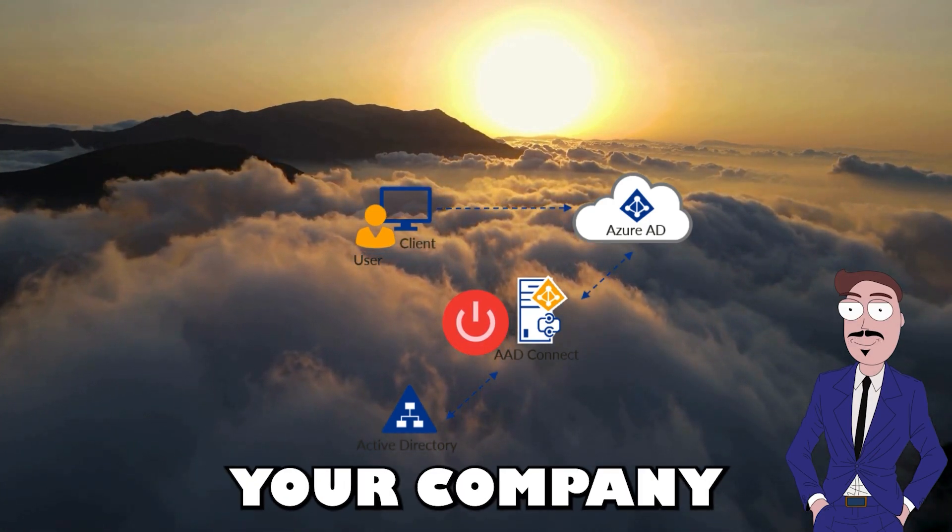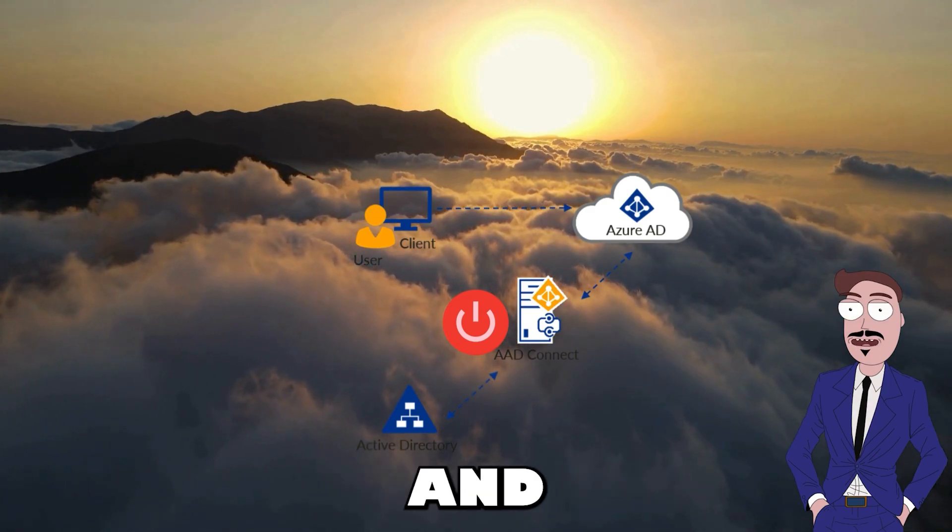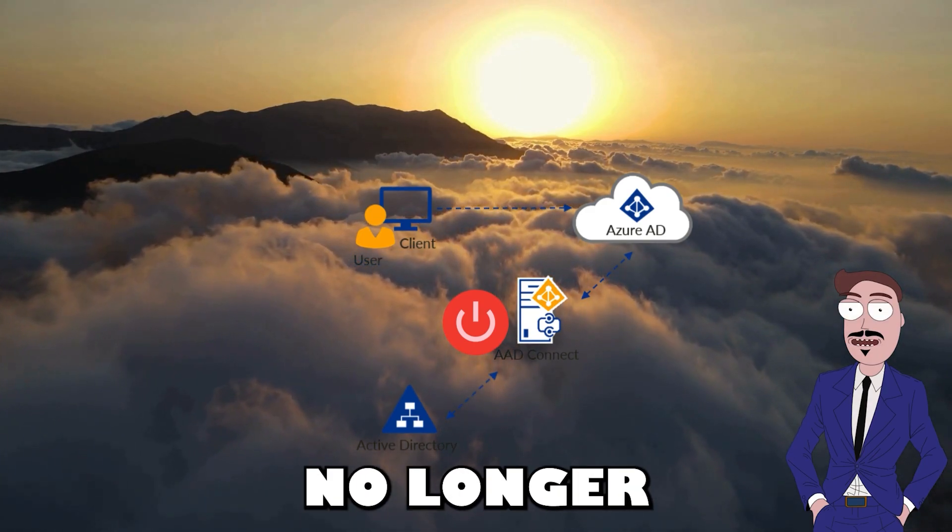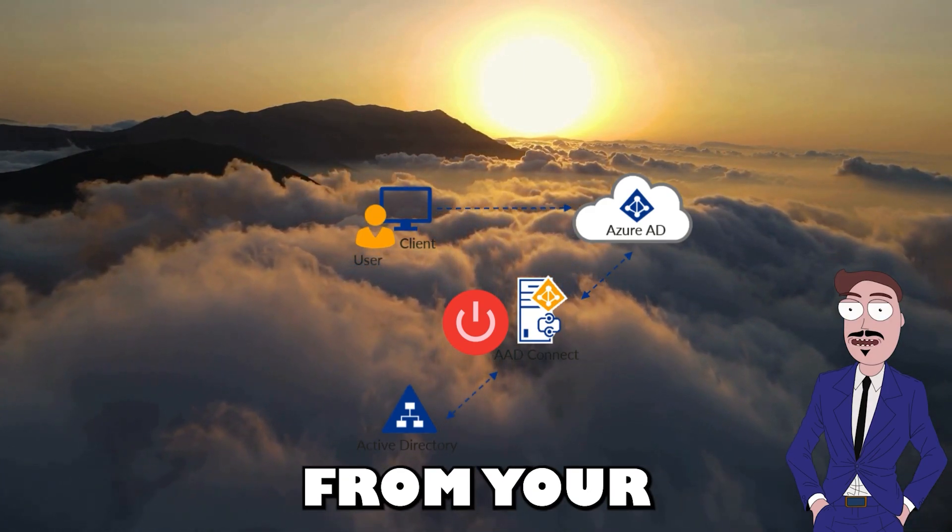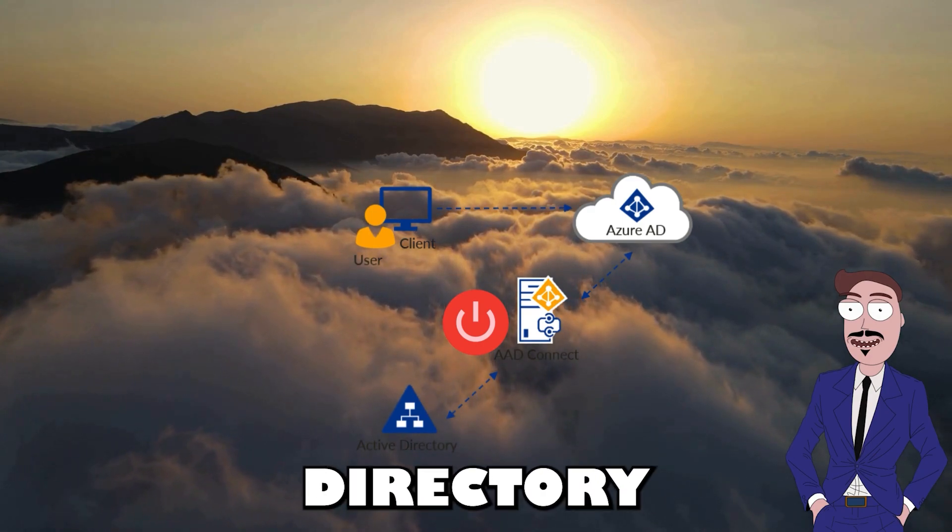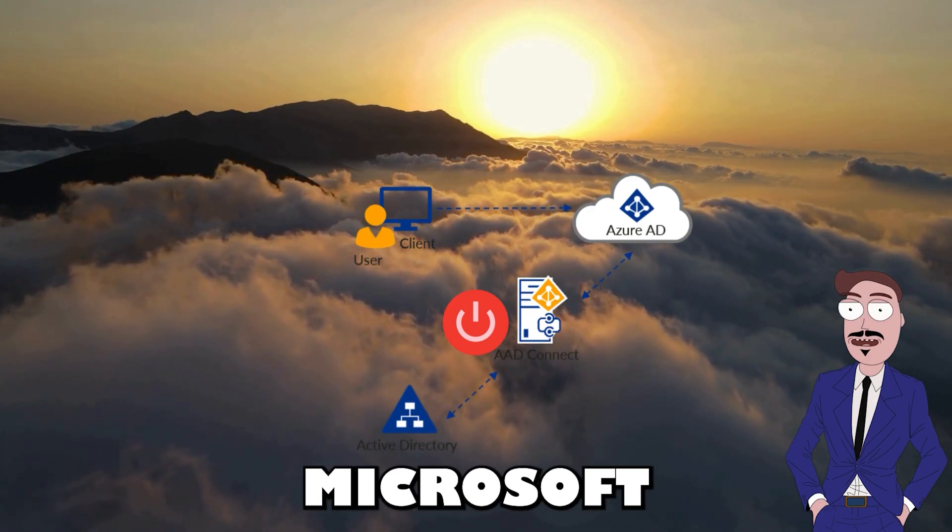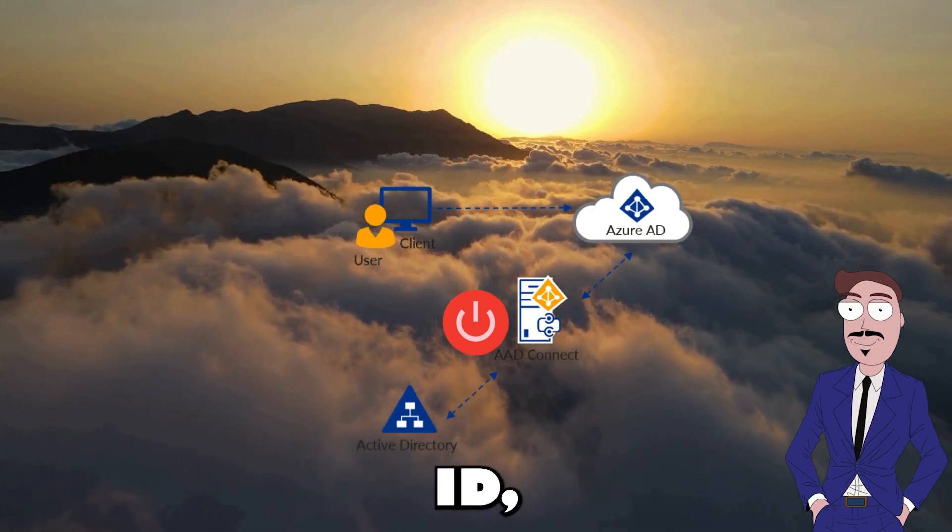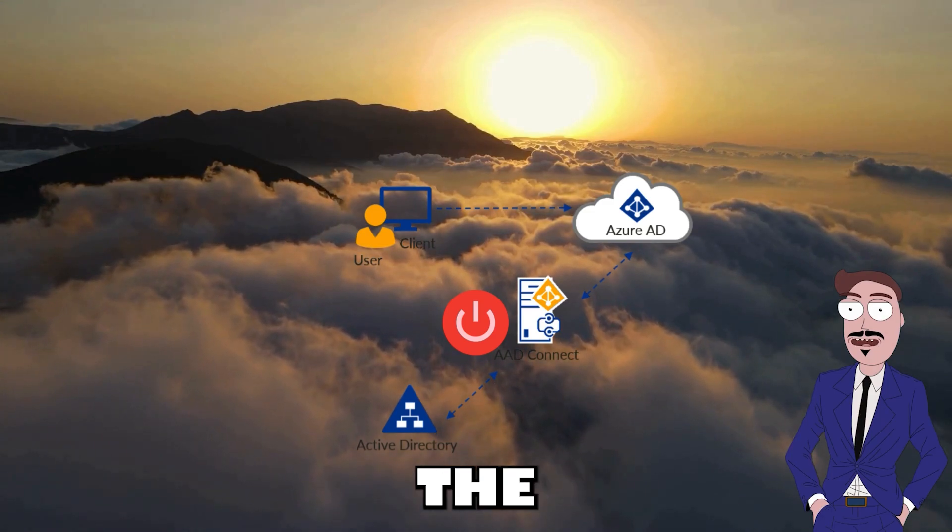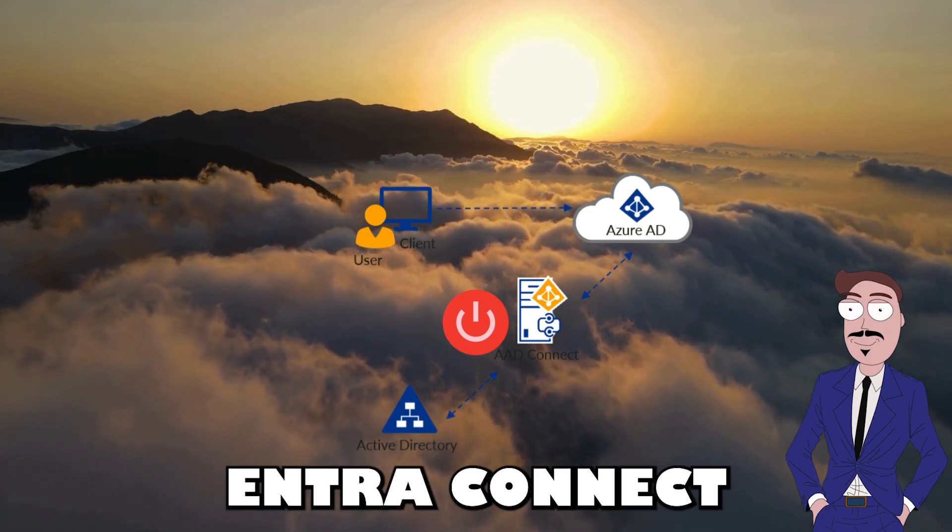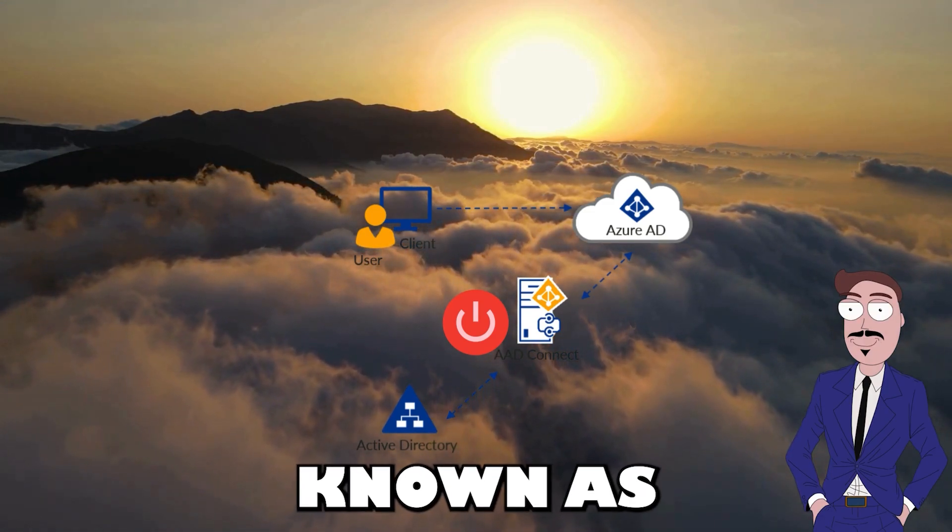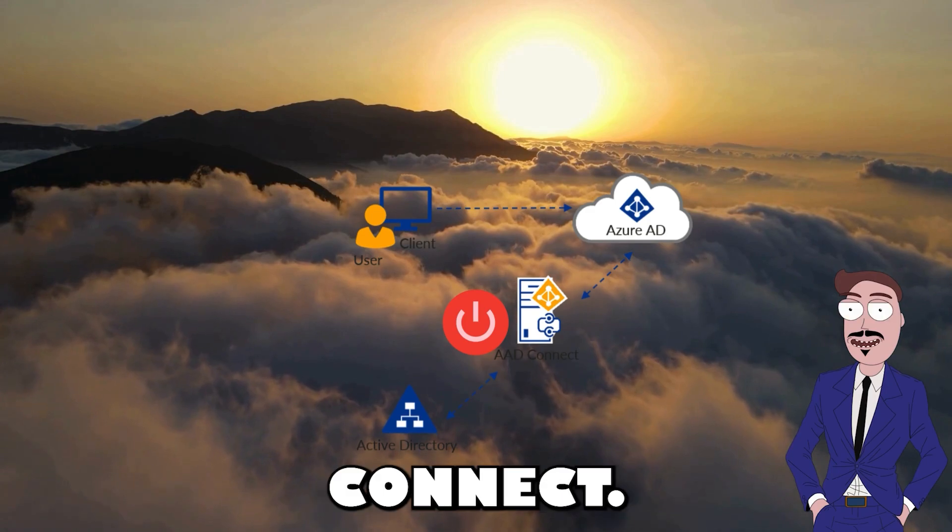If your company is moving to the cloud and you are no longer using the synchronization from your on-prem active directory to Microsoft Entra ID, you will want to turn off the Microsoft Entra Connect, also known as Azure AD Connect.